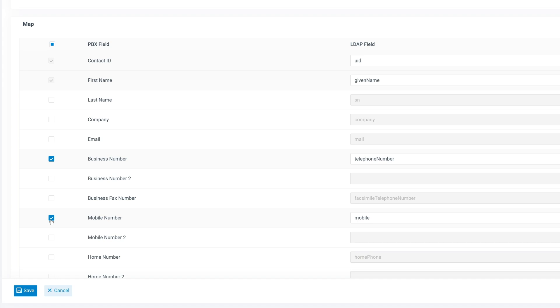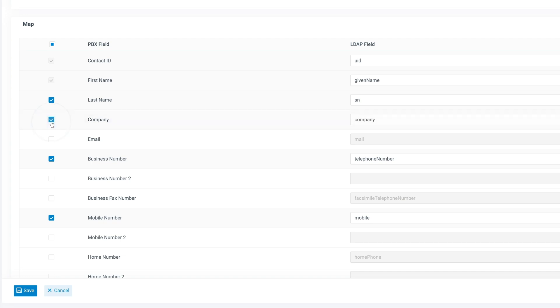If you want to display the last name, check the box and enter the corresponding LDAP attribute. If you also want to synchronize LDAP contacts with the PBX phonebook, enable and map additional fields accordingly.